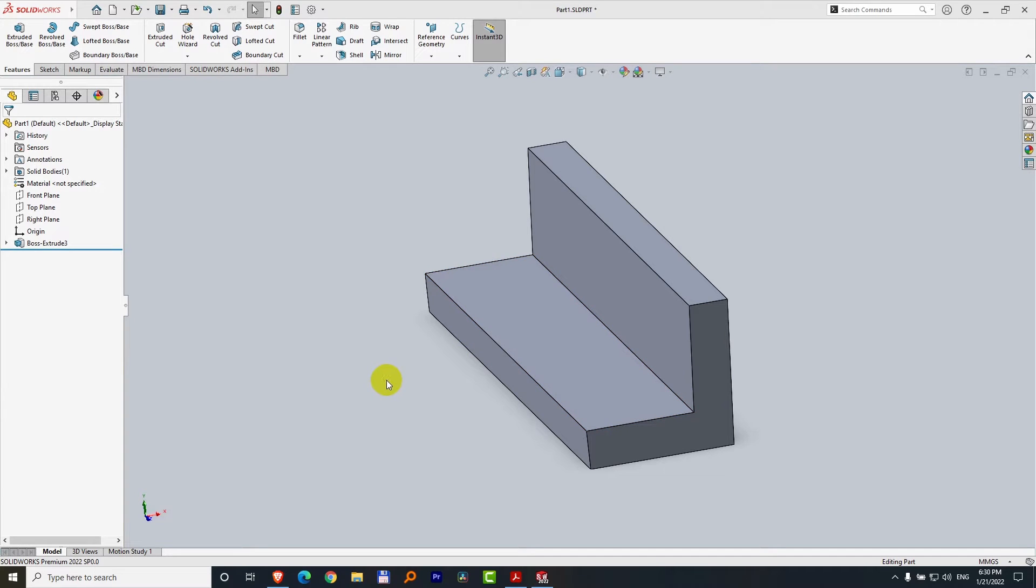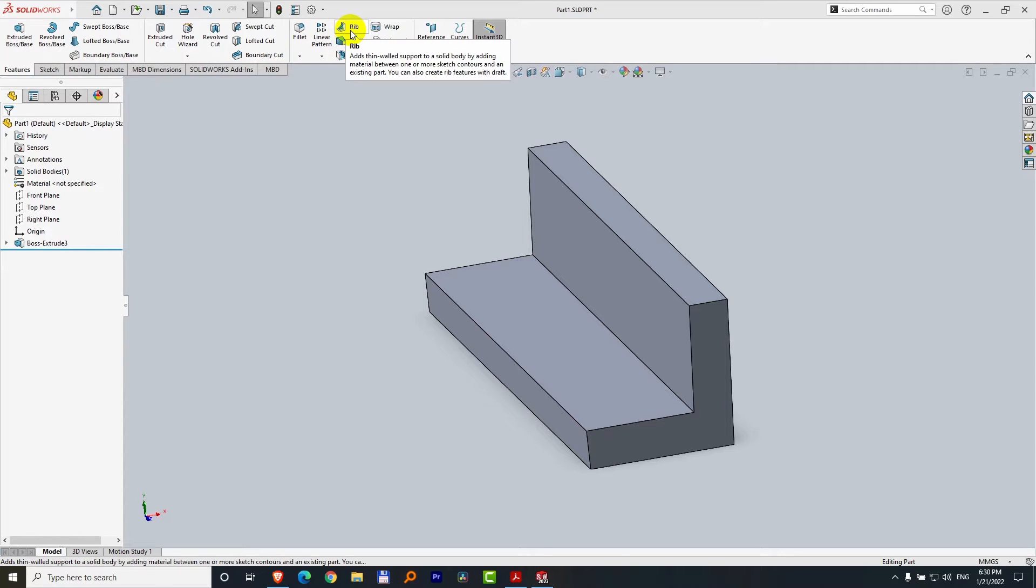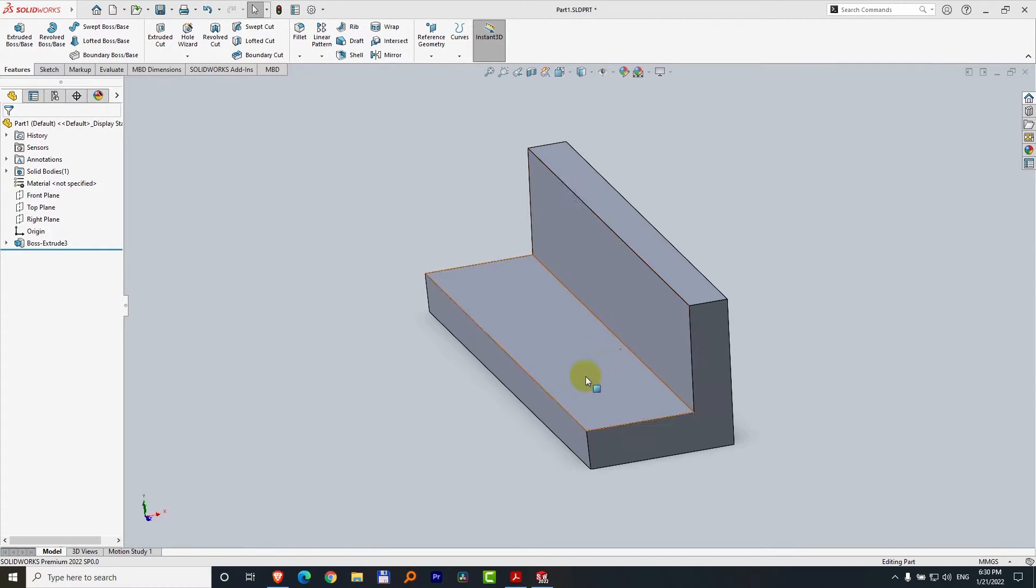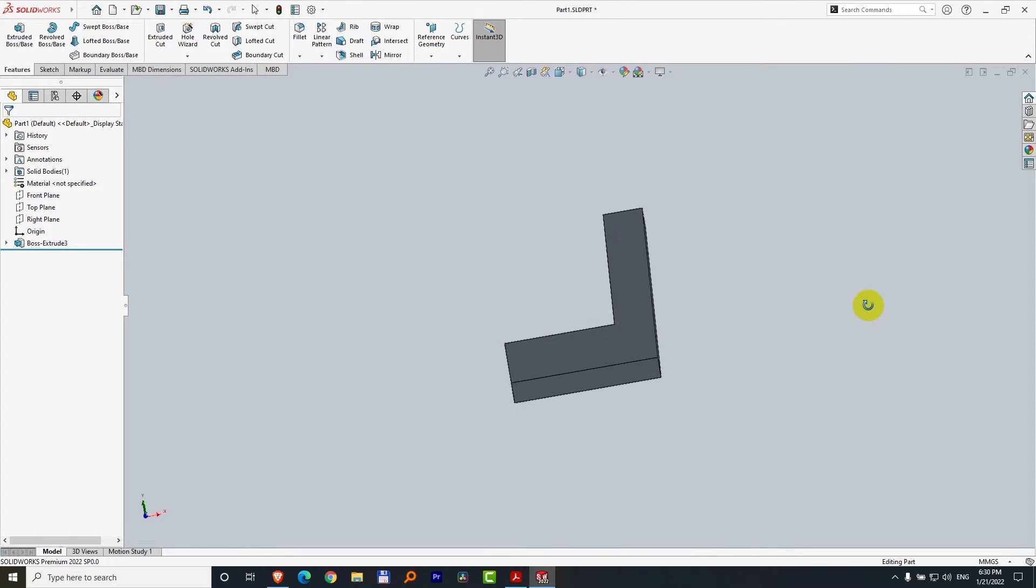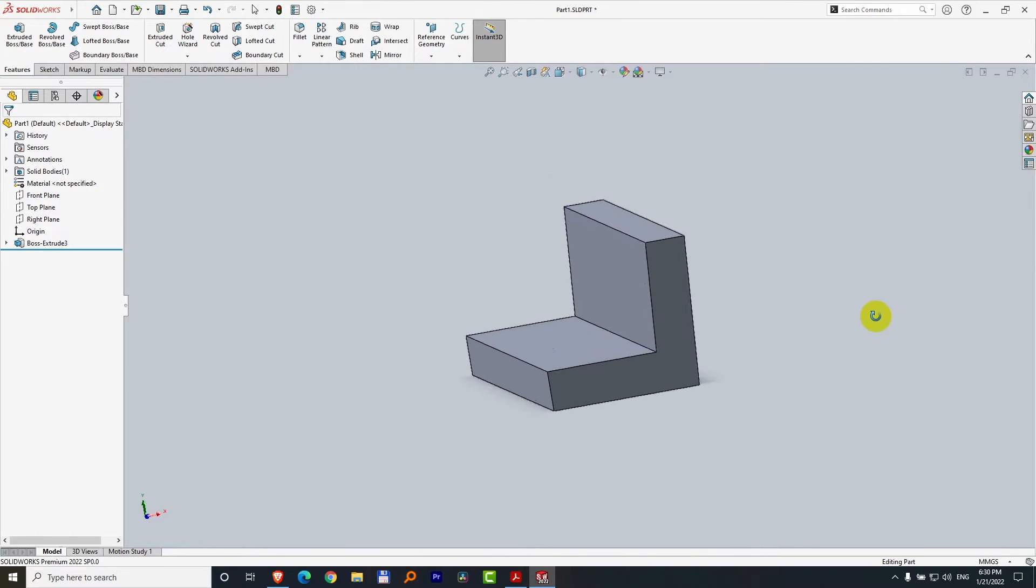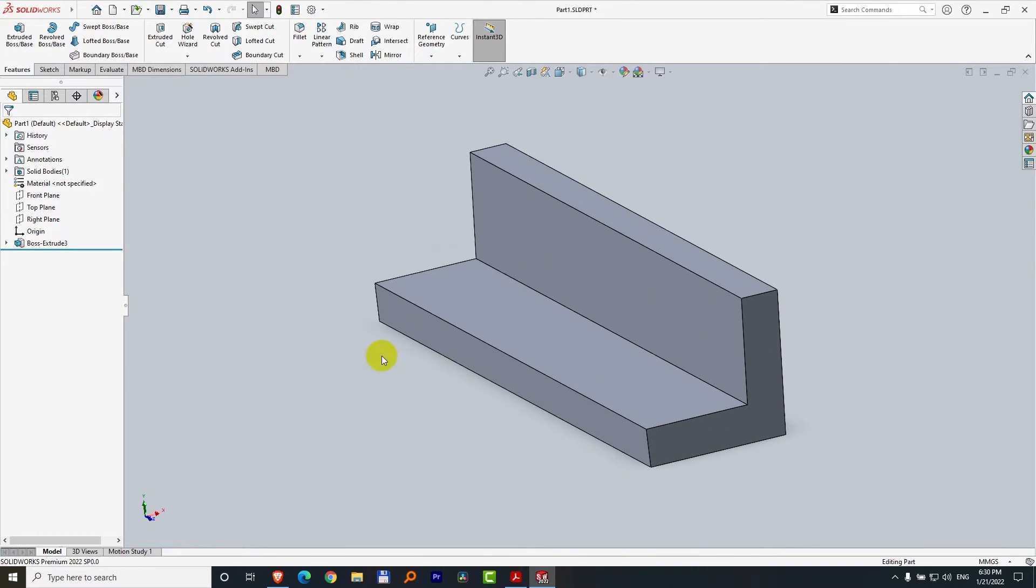How to insert a rib inside SolidWorks. Rib is here on the features tab, which is basically a reinforcement between an L-shaped object.